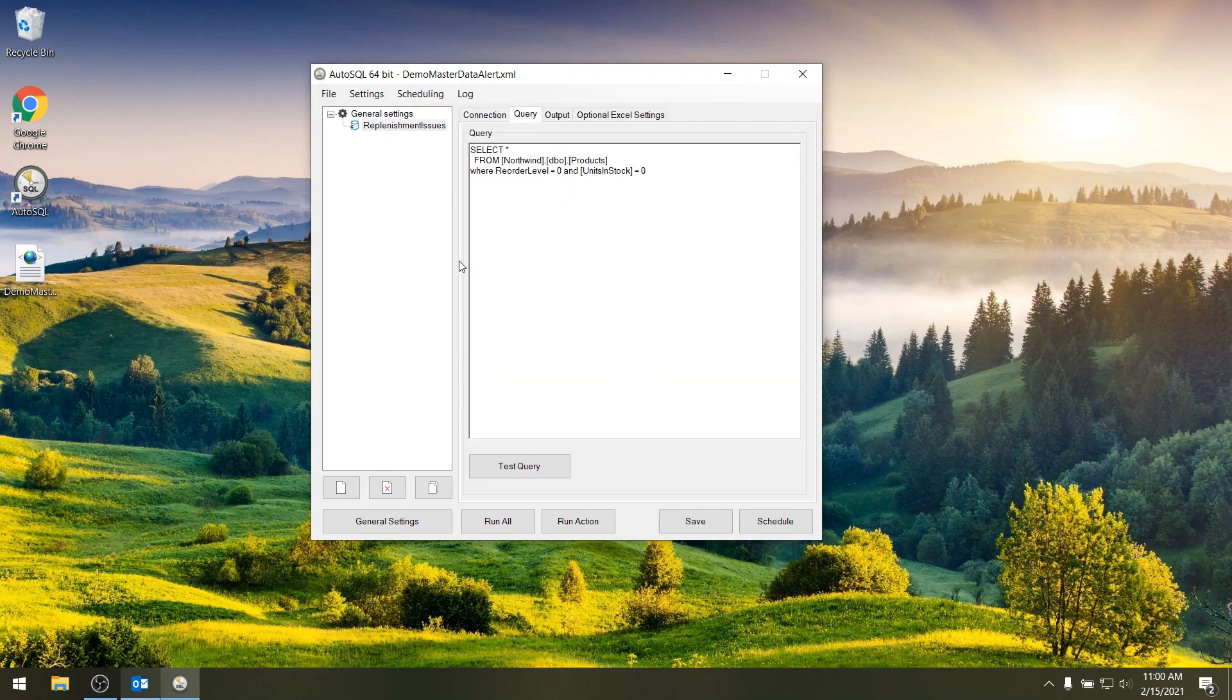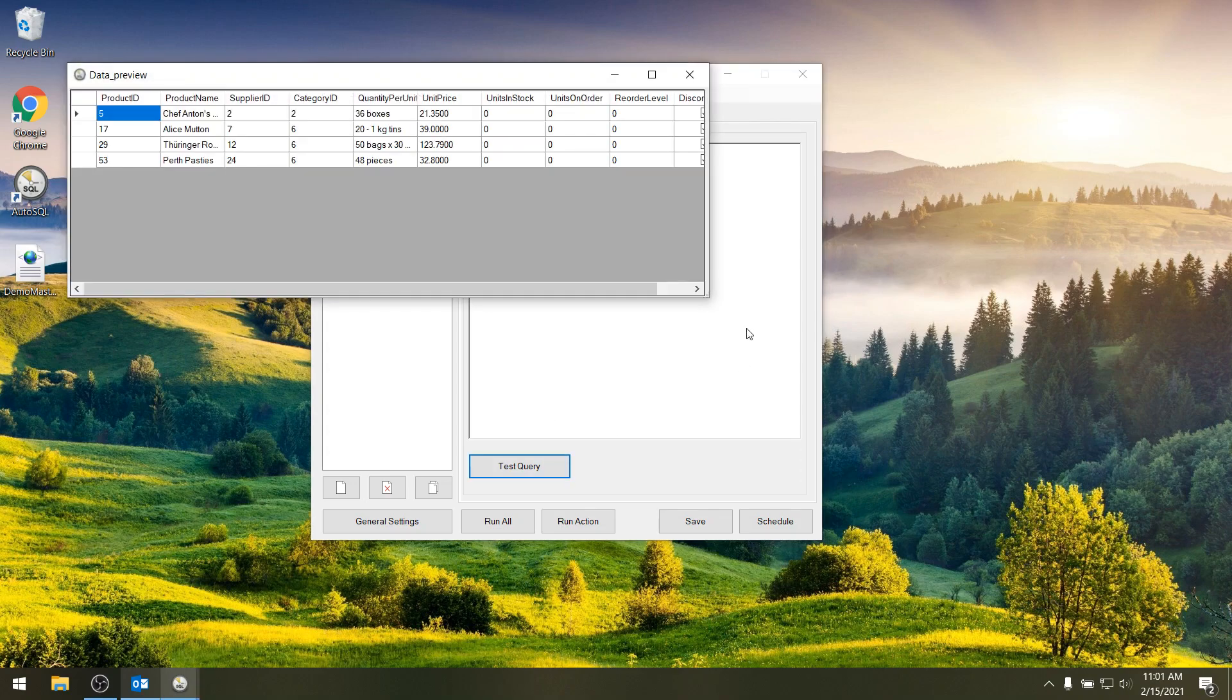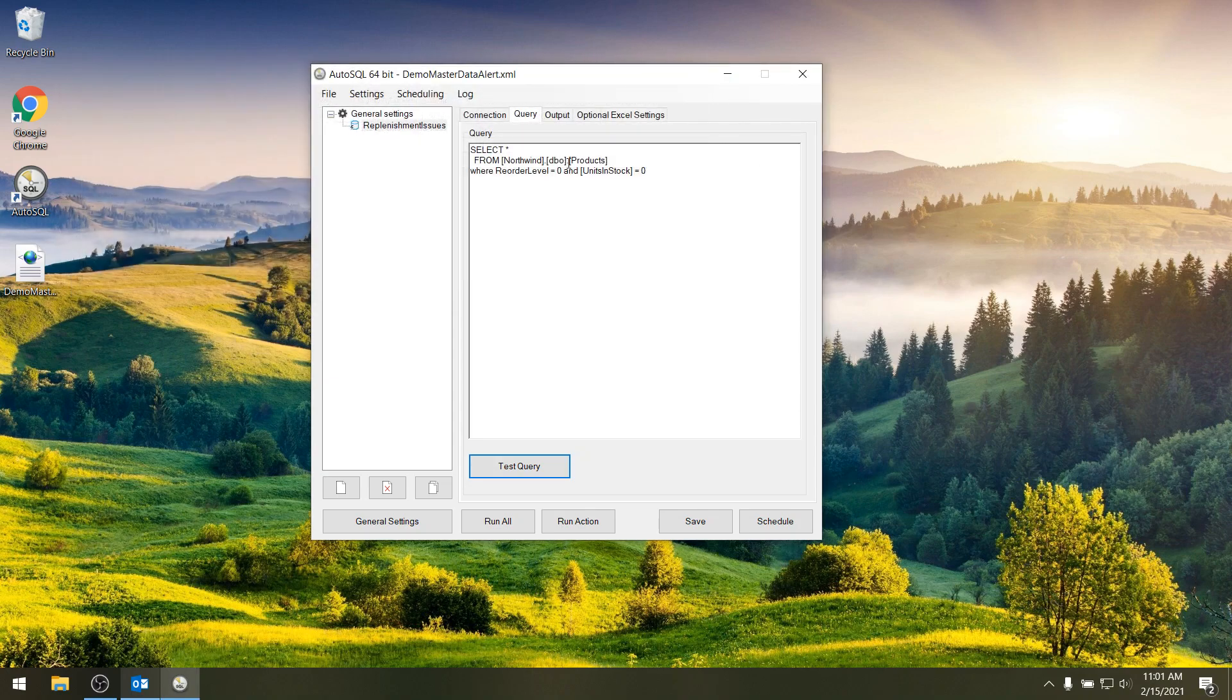So here I prepared a master data check which I want to run every Monday and to have the email and the results mailed to me. So if I test it from here I do see four lines. So that's good, that also works.